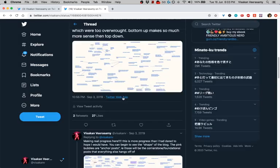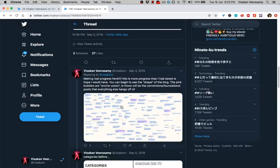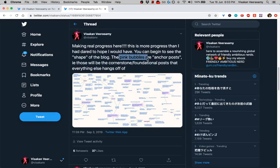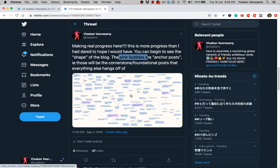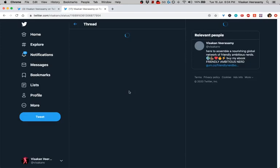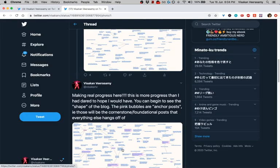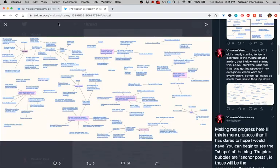As it keeps going, I'm making real progress. I'm starting to see the shape of the blog and I start to add color for the anchor posts, for posts that I think everything else hangs off of. Now what was previously a chaos sphere of dozens of posts—this is still not even half the posts on my blog—I have a structure.